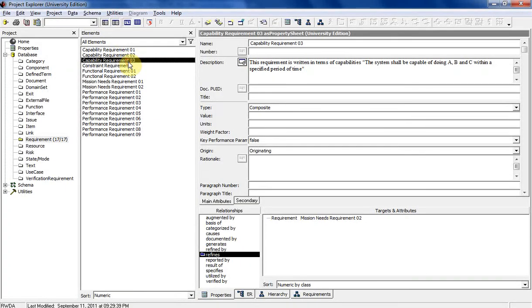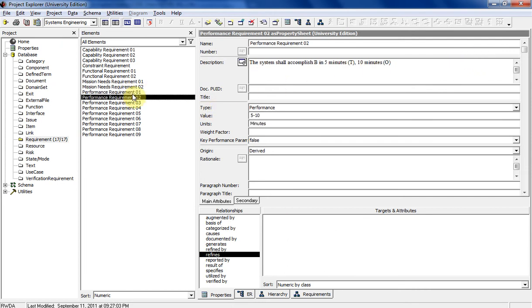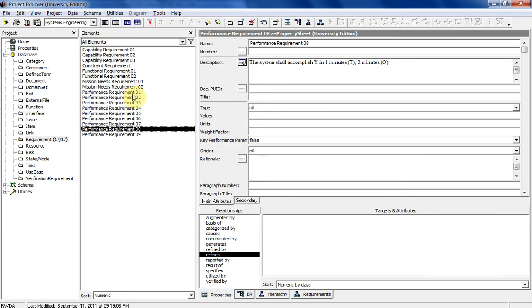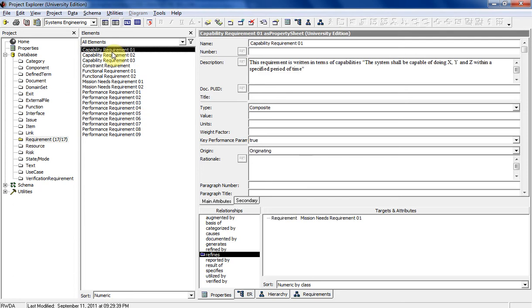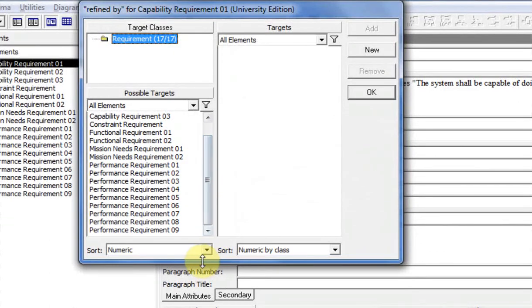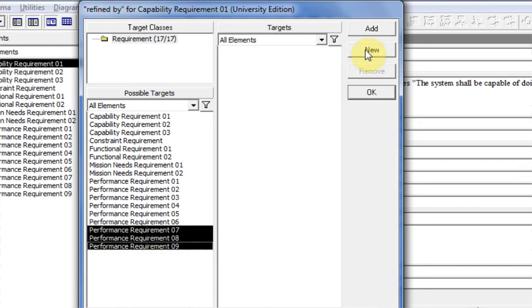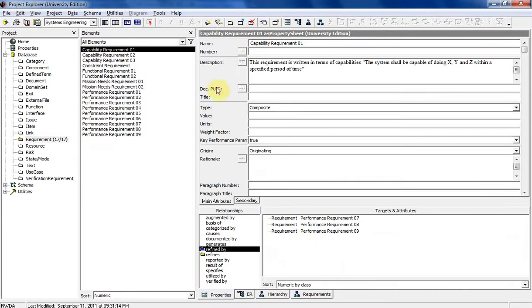This one is the same, and capability requirement three we did for mission need statement two. Now let's say this one is refined by performance requirements X, Y, and Z — which are seven, eight, and nine. There are several different ways to establish relationships with more than one requirement. So we're going to establish that relationship — this will be refined by seven, eight, and nine. Go ahead and click refined by, go down the list, hold down Shift and select nine to capture those three, then hit Add. Now we have that relationship established.